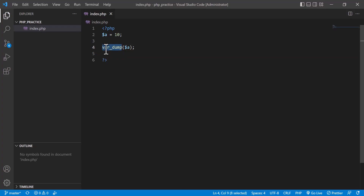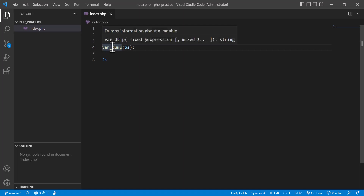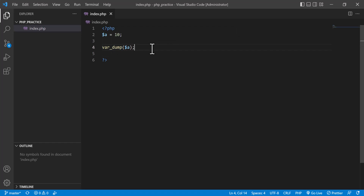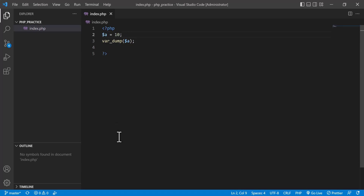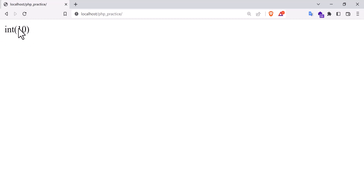What does var_dump do? var_dump tells us the details about a variable — it dumps information about a variable. That means var_dump gives you everything: what is the type of the variable, what is the variable value, etc. So if I use var_dump and pass variable 'a' as a parameter, you will see in the output that it is an integer type variable.